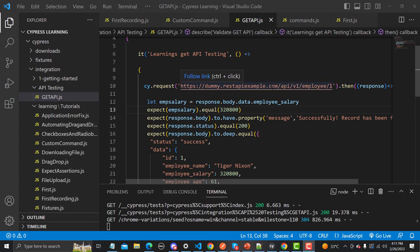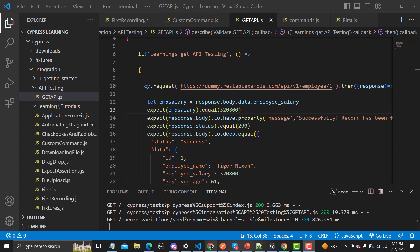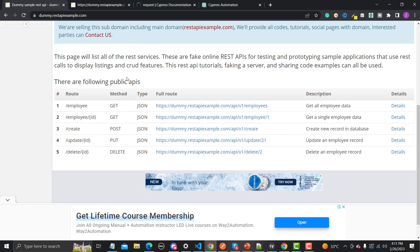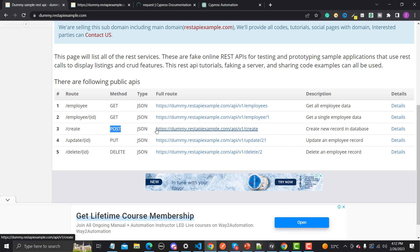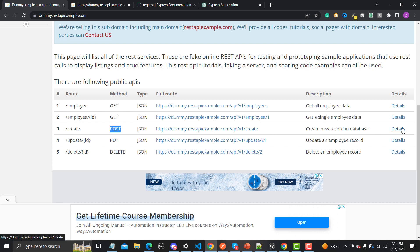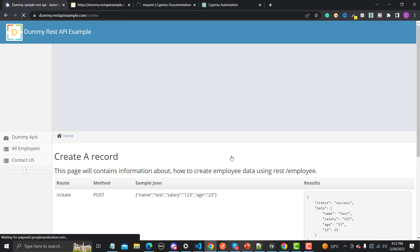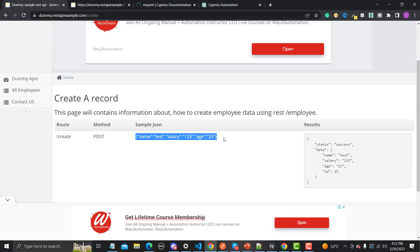For this tutorial I will be using the same website called dummyrestapi-example.com. Let's go to the browser — this is the website, and here you will find different APIs with different methods. This is a POST call, and the method is POST. We can create an employee using this particular route. Click on this one because we are creating a new employee, so we need to provide some data.